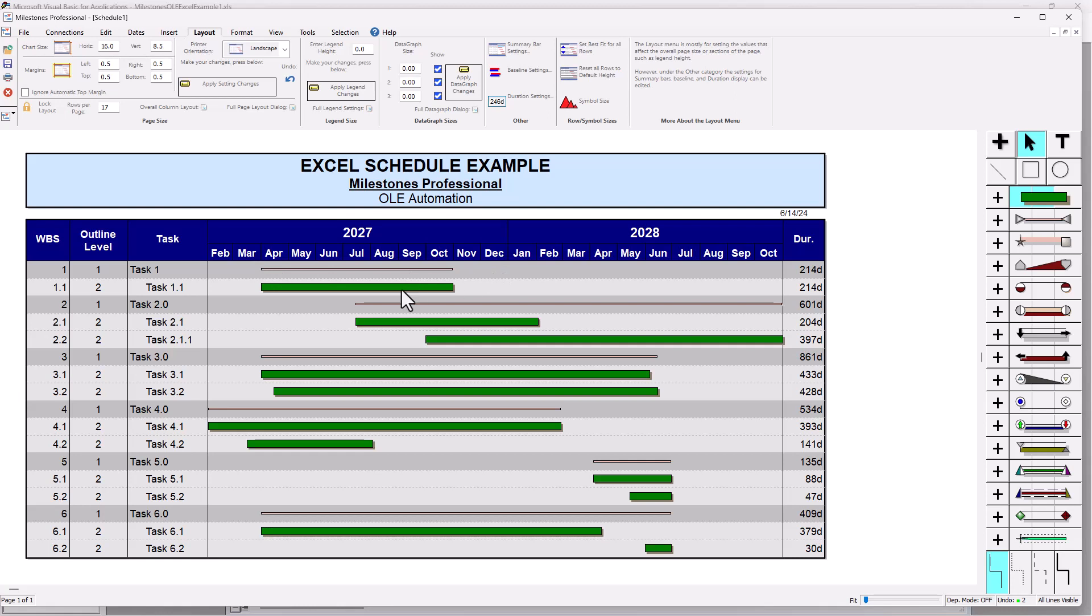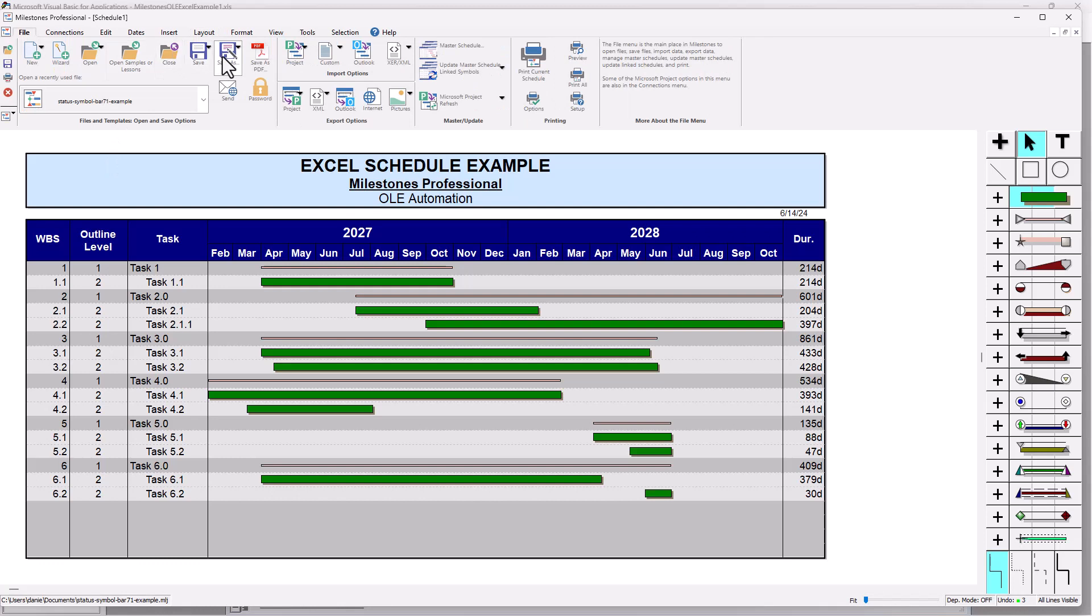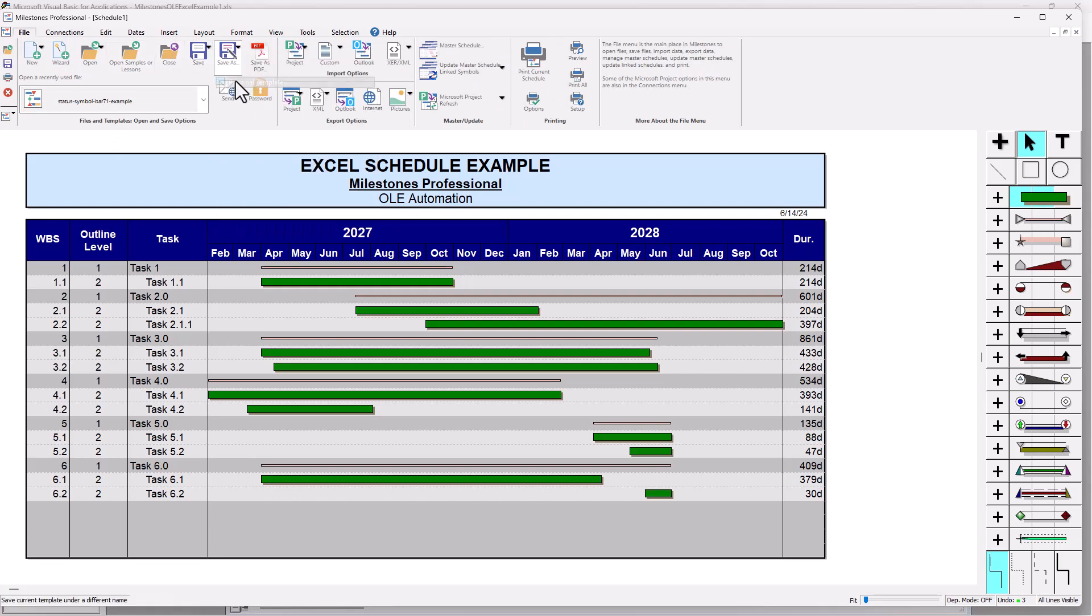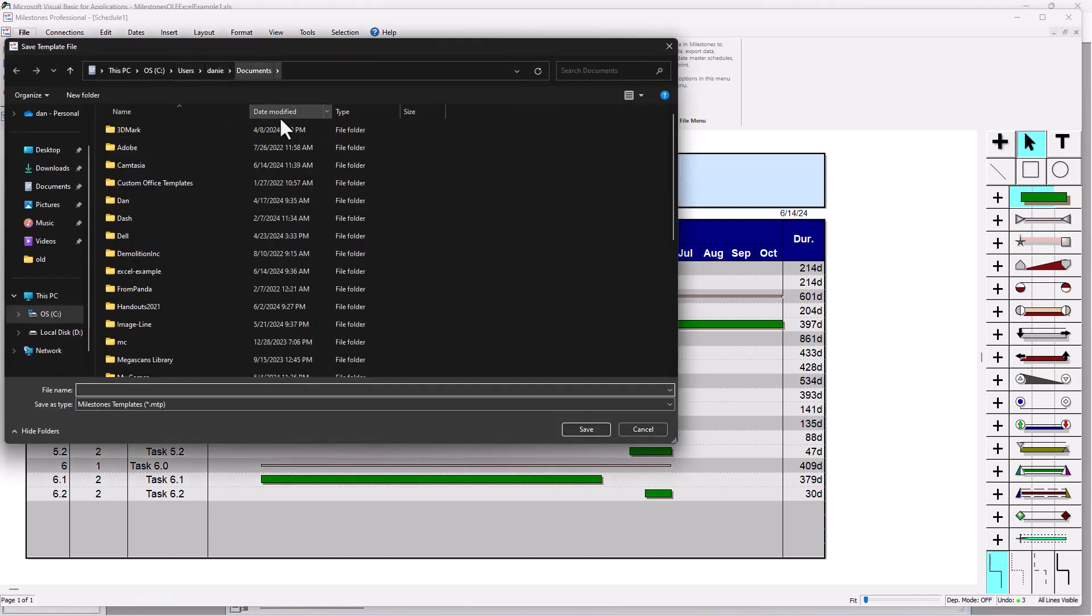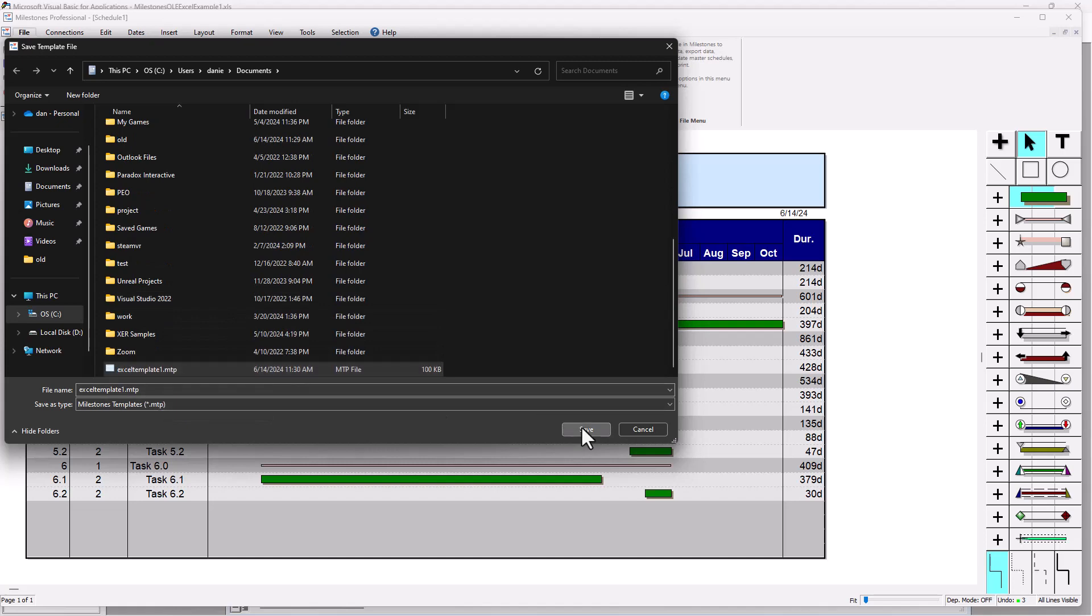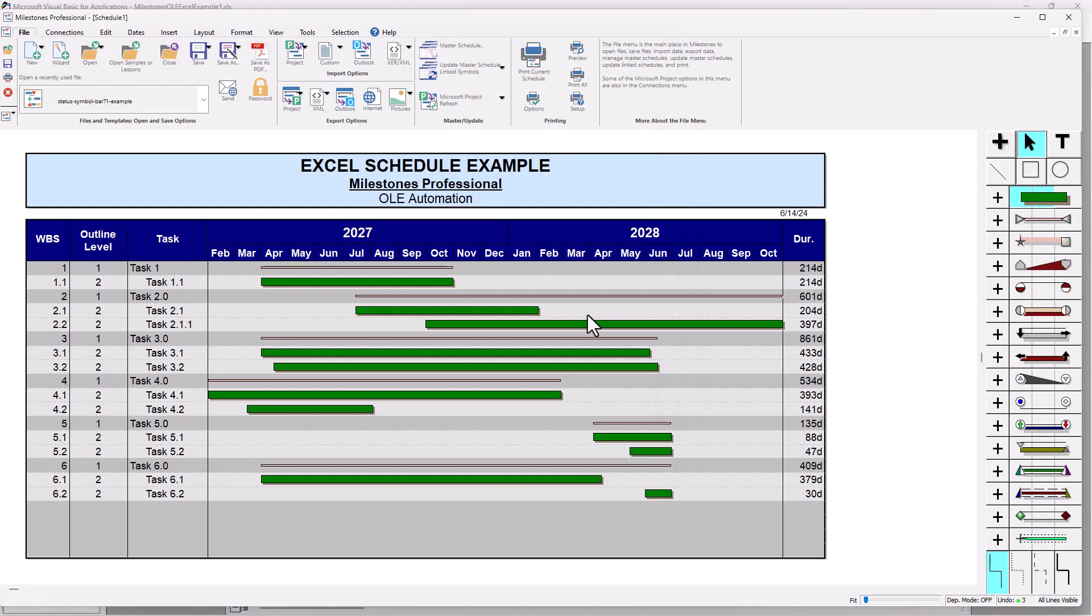So it's going to be using that. And then also, like I said, in the layout tab 21 rows I think is probably going to get all of the tasks. And so I'm going to save this as a personal template. So save as a personal template, and it's in my documents folder right there. And I'm just going to overwrite this Excel template one MTP and overwrite that. So now it should use this personal template when I run that code. So I'm going to close milestones. I don't need to save the actual schedule. It's going to rebuild it when I run the code.